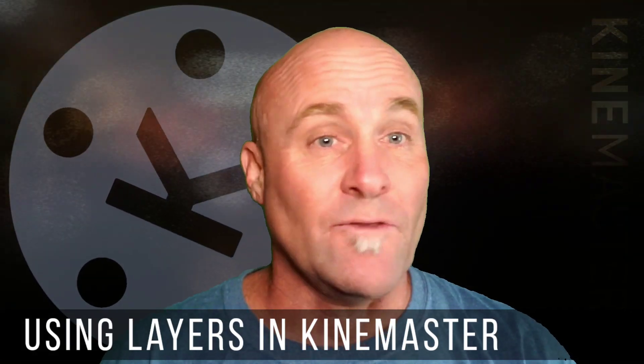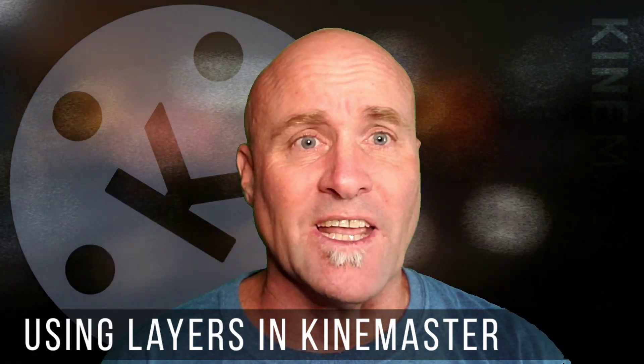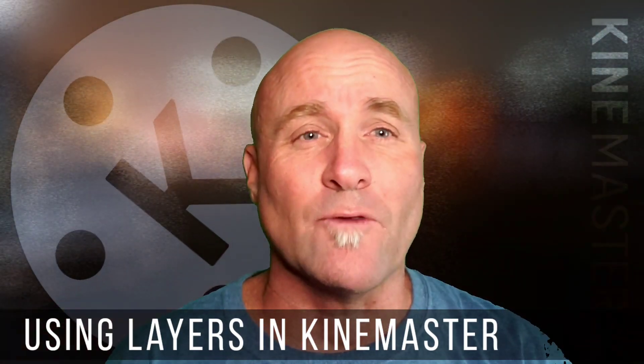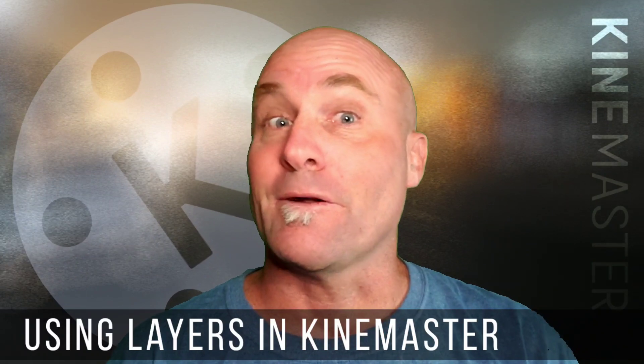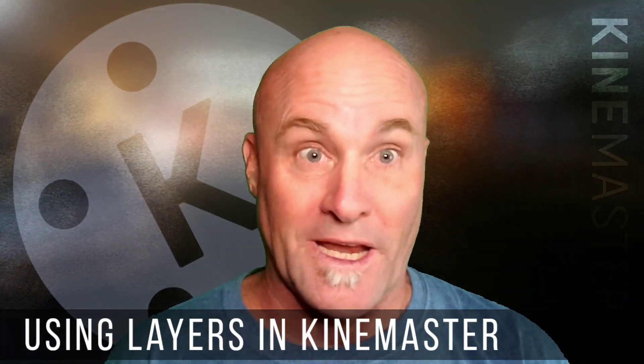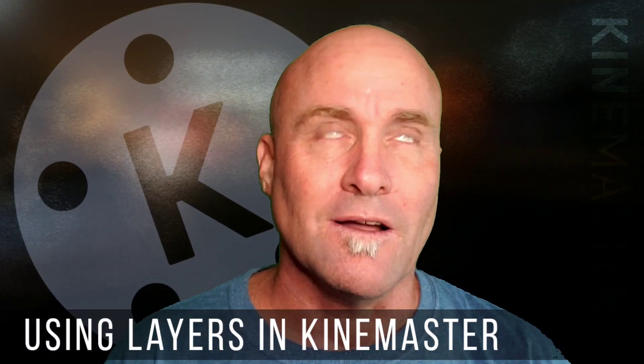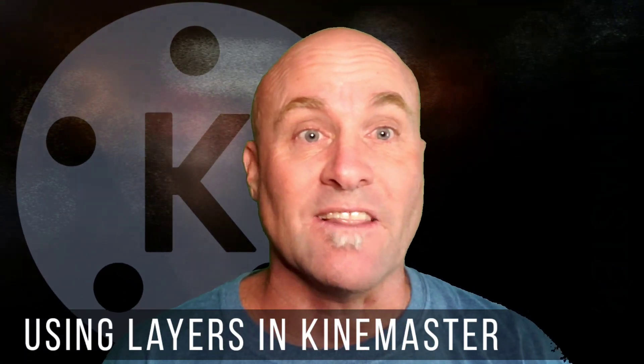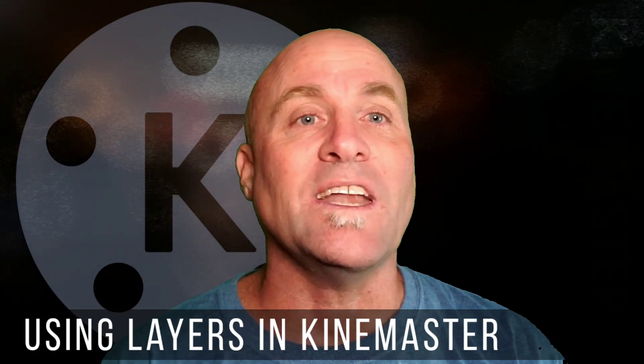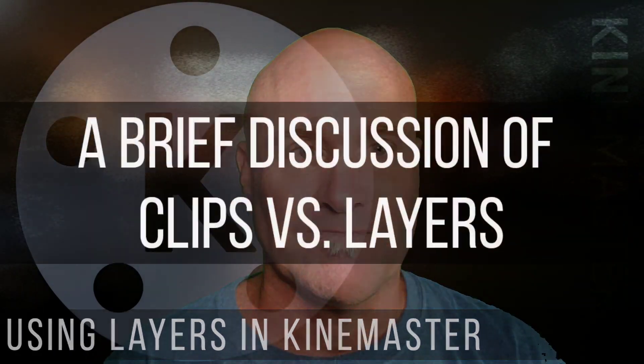So if you're interested in finding out more to take your video to a new level, literally a new layer, stay tuned and let's just get right into it.